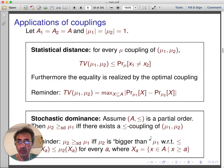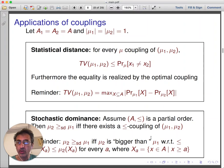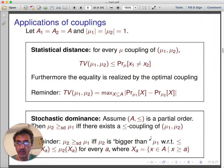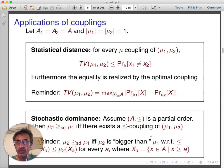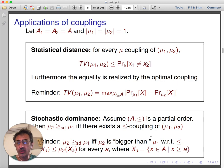Another application of coupling is stochastic dominance, which lifts to the probabilistic setting the notion of 'greater than.' To reason about stochastic dominance, we assume the underlying set is a partial order. One can then show that distribution μ2 stochastically dominates μ1 if and only if there exists a ≤-coupling for μ1 and μ2.